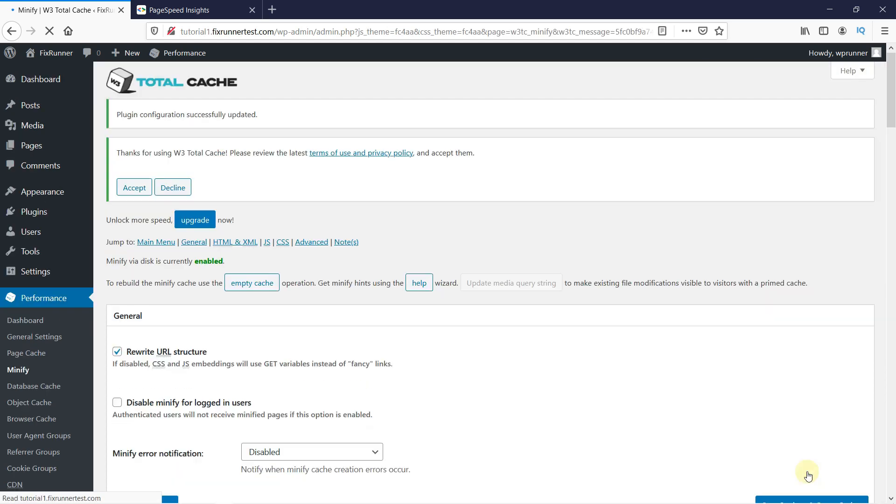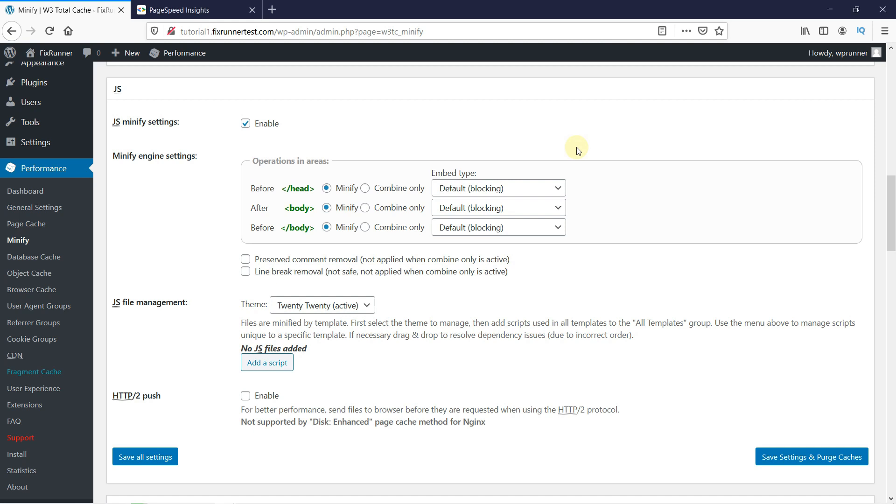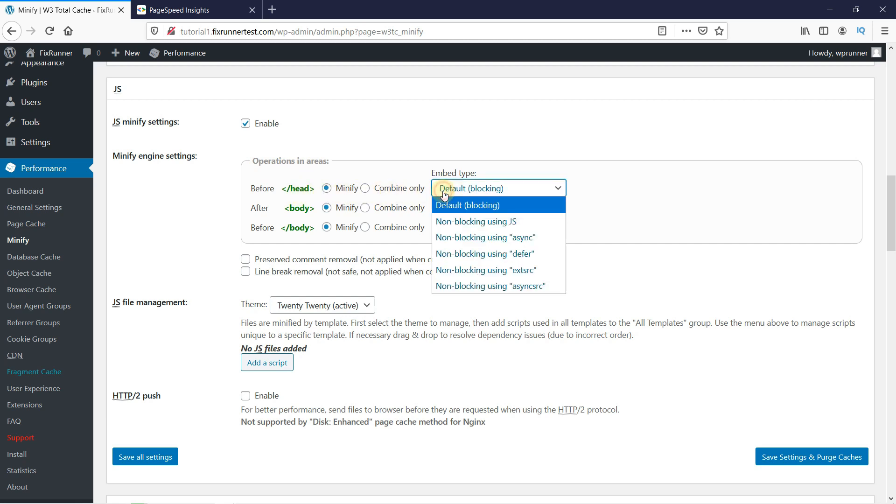Removing JavaScript resources is a fairly similar process. In the JavaScript section, enable JavaScript Minify settings. In the JS Minify settings section, you will see the head tag area. Set its embed type to non-blocking using async.